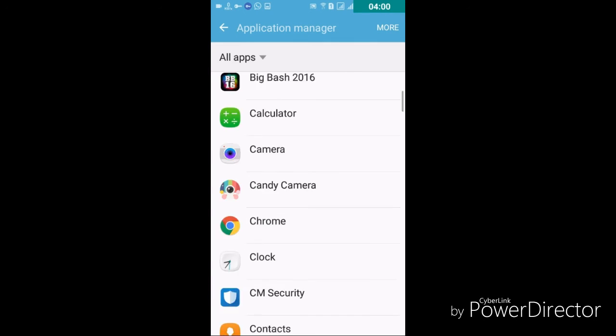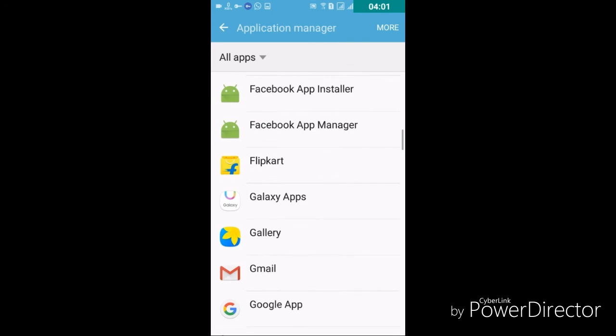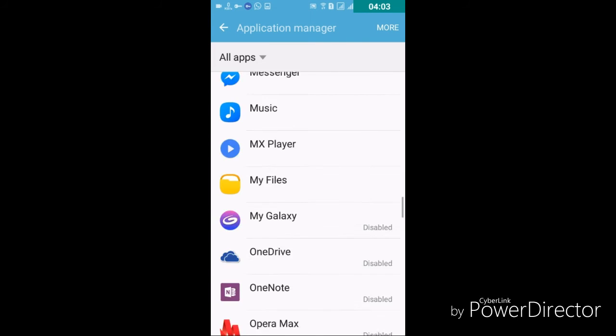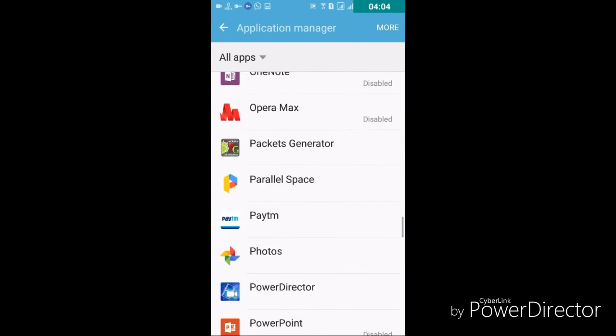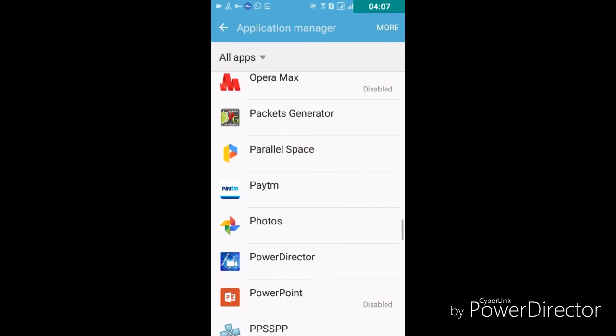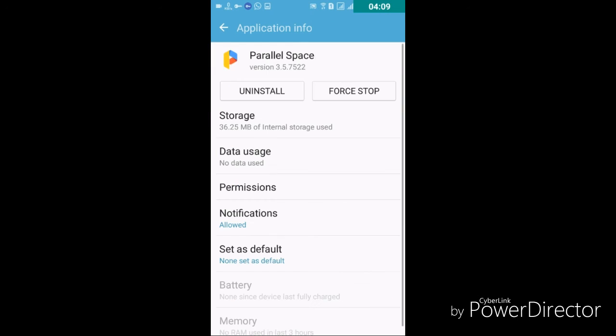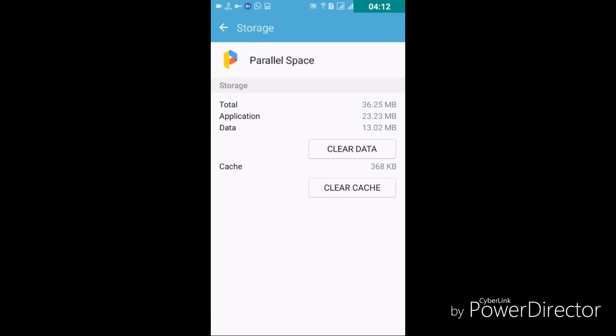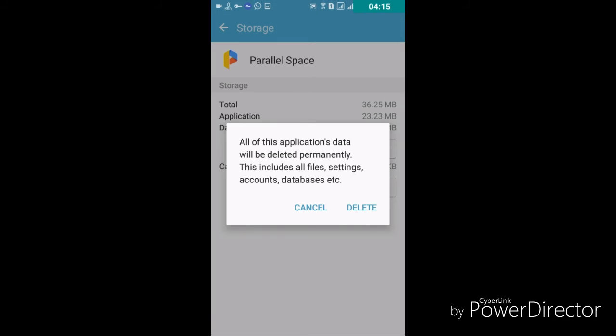So friends, what you need to do, just go to the app called Parallel Space, here this one. Just click on it and see what you have to do. Just go to the storage option and just click clear data and hit delete.